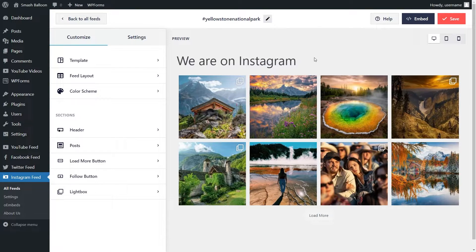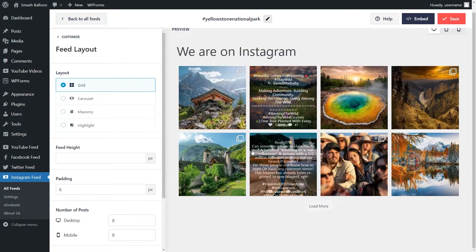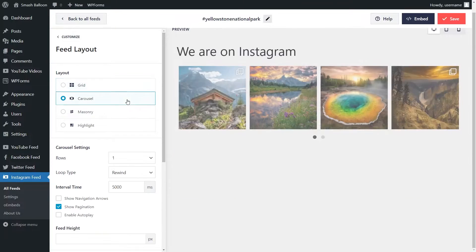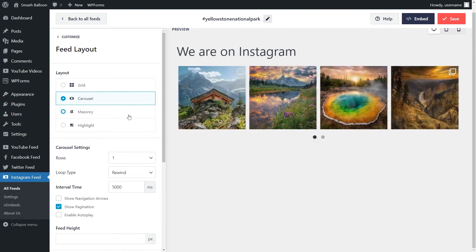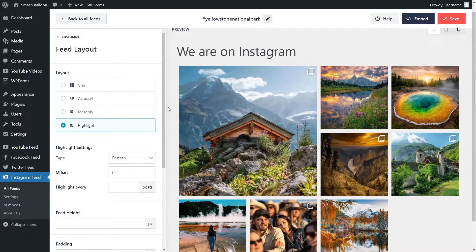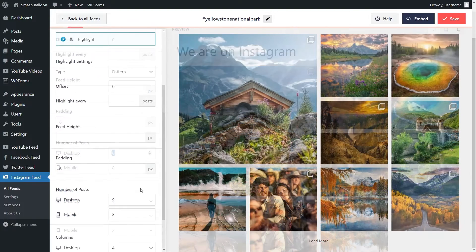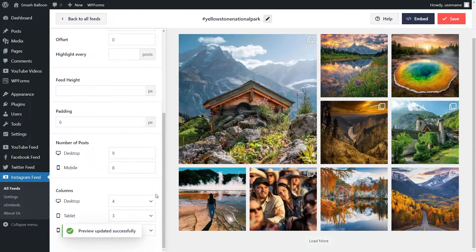Here's our brand new beautiful Instagram feed, currently displaying all the top posts for hashtag yellowstone national park. Just like the Facebook feed we can customize this even further. On the left hand side under feed layout you can modify the layout. We have options like the grid with neatly arranged rows and columns, a carousel layout to swipe through posts, a masonry layout which shows all posts in their original sizes, and the highlight layout which highlights certain posts. Let's go with the highlight layout. Down below you can also customize the number of posts — I'm going to adjust this to nine posts — and the number of columns as well.